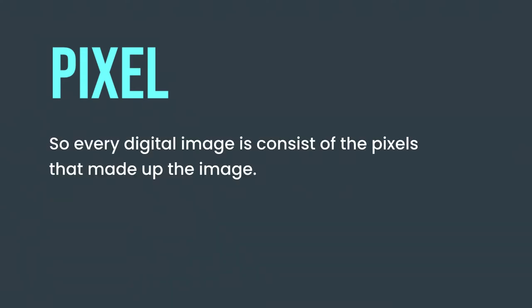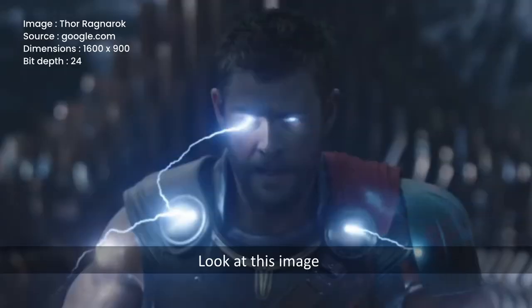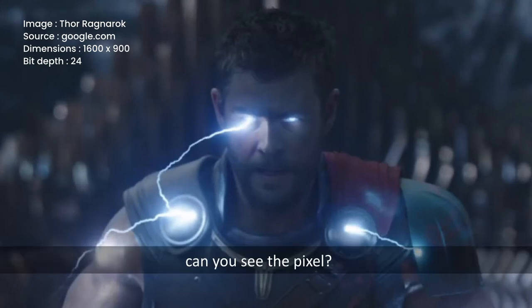So every digital image consists of the pixels that made up the image. Look at this image, can you see the pixel?